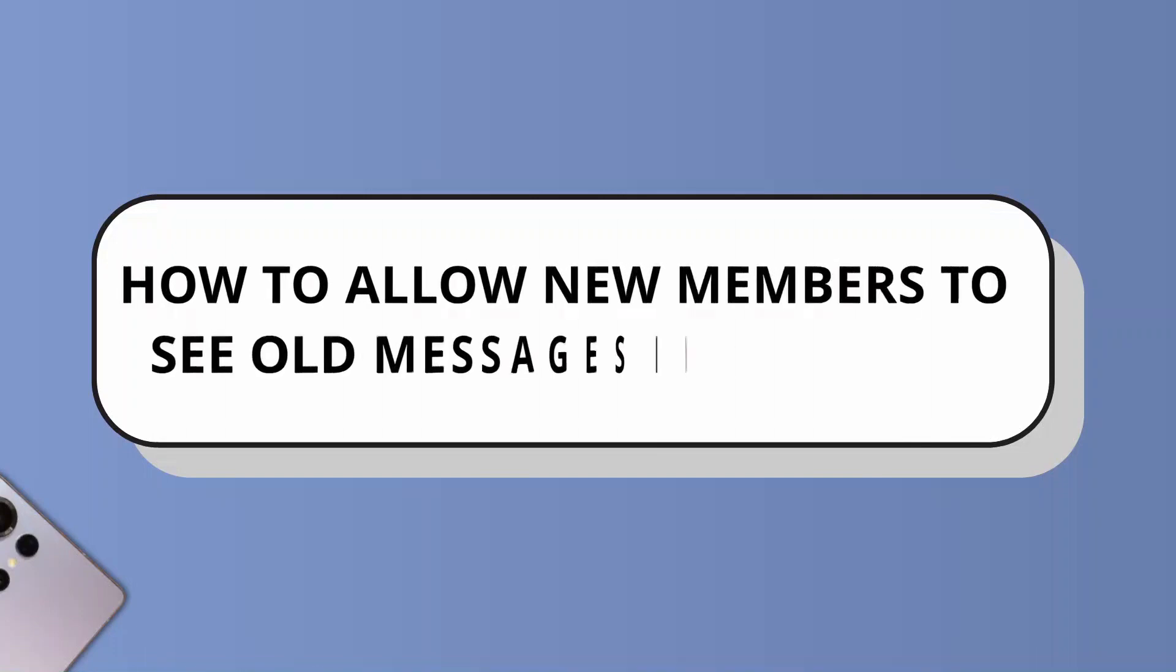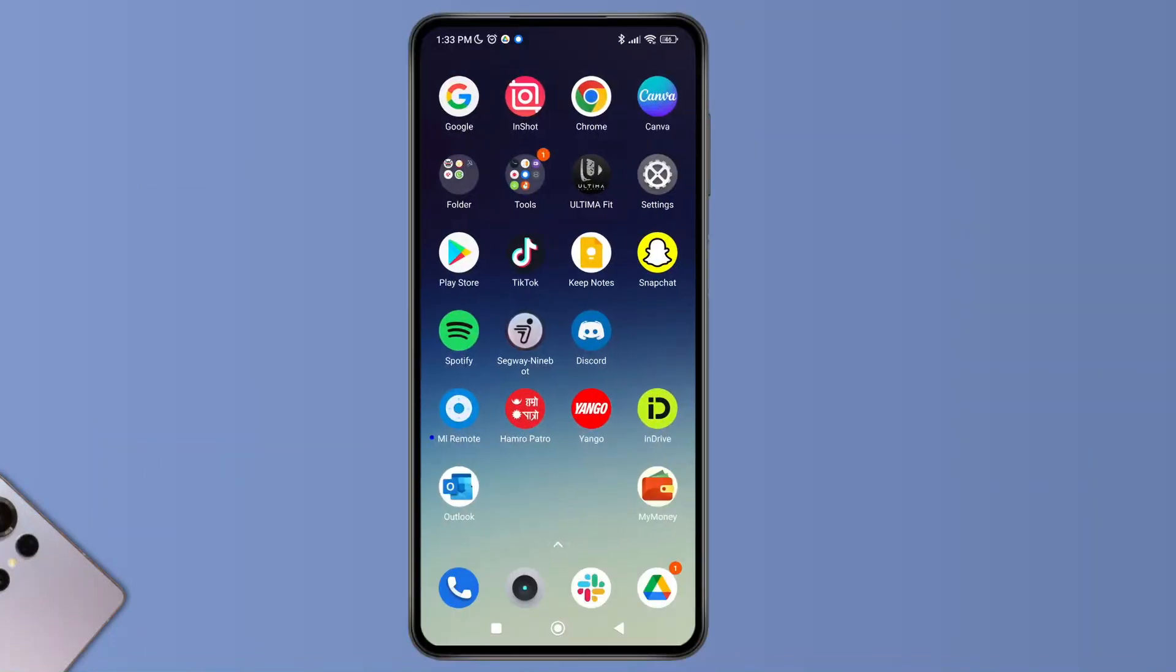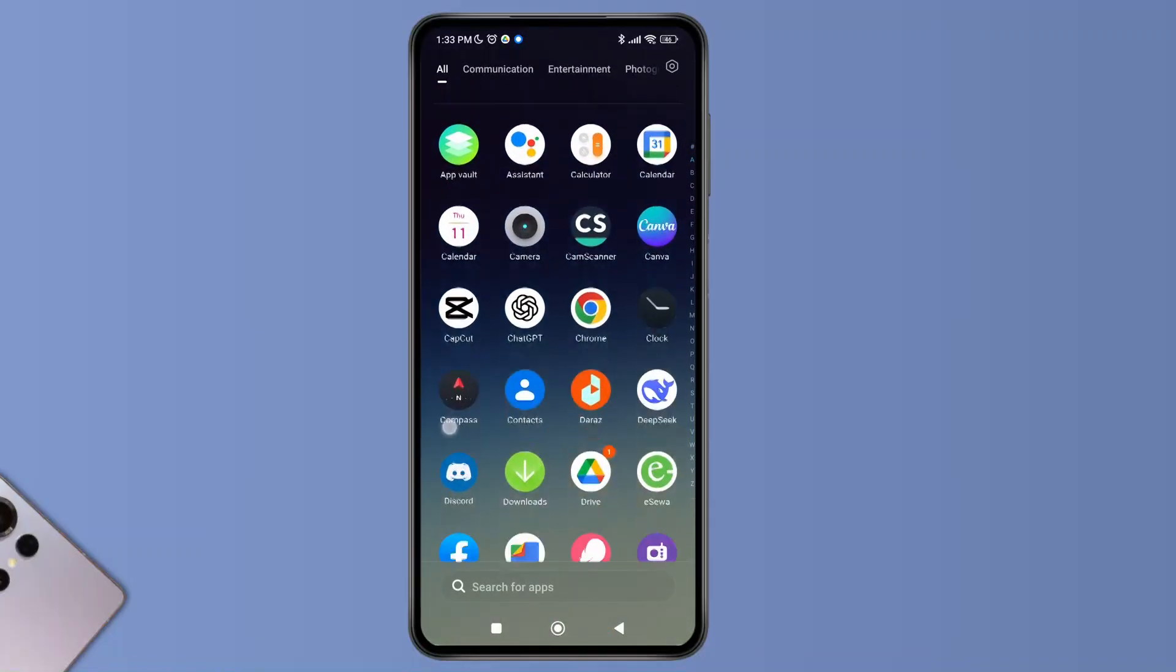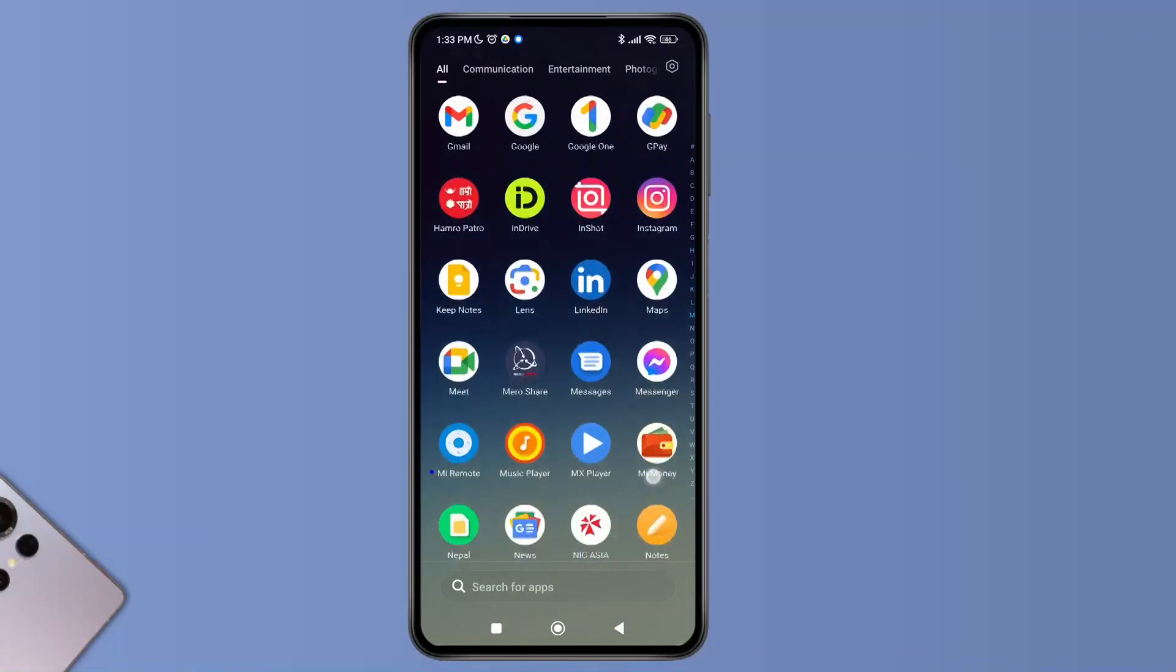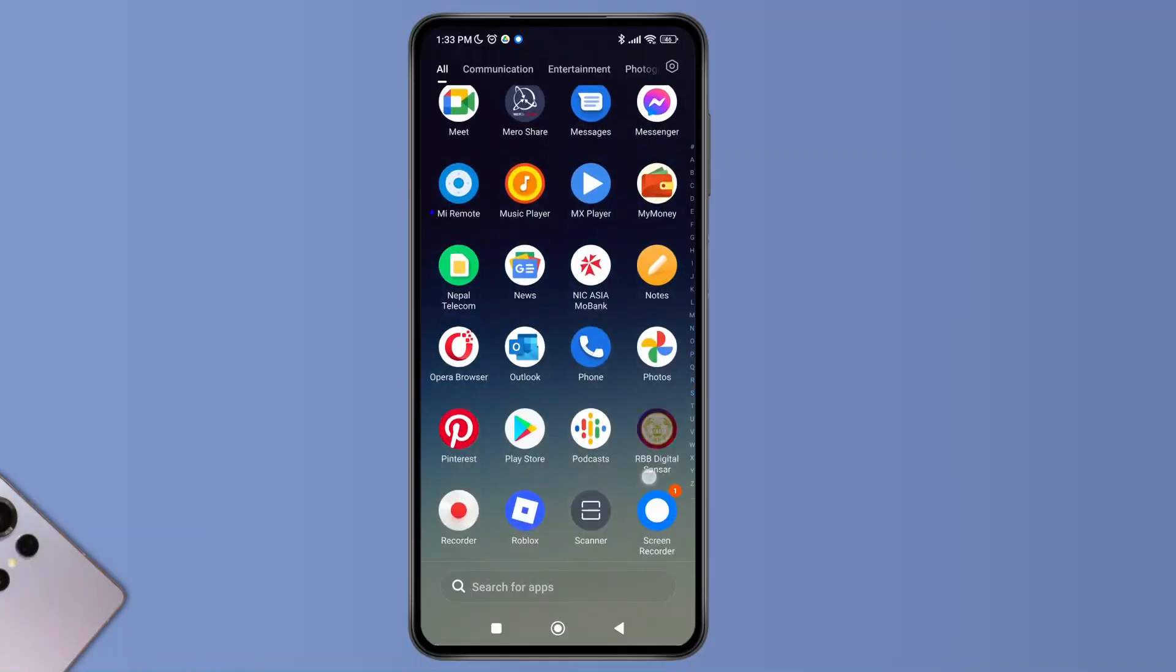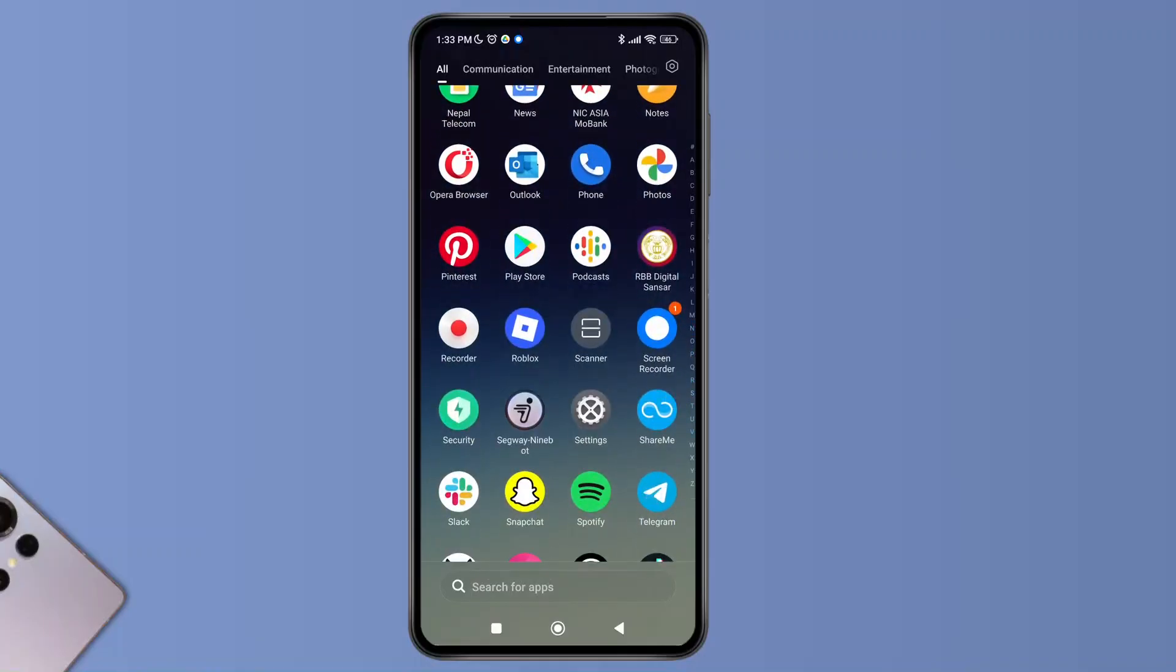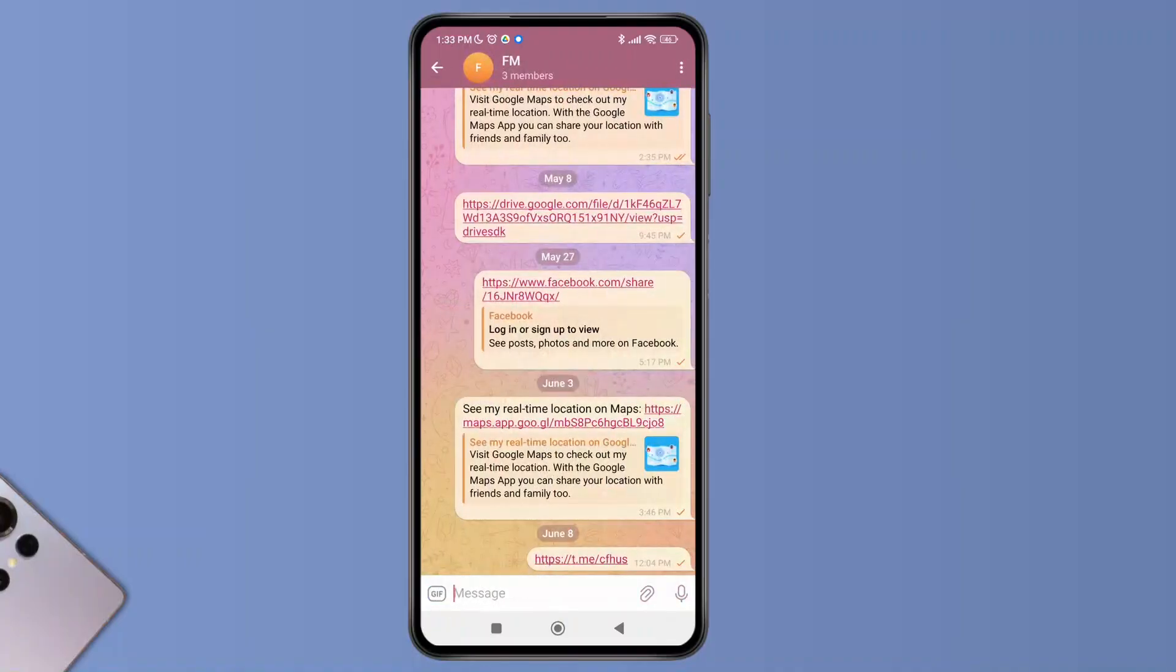How to allow new members to see old messages in Telegram. Hello everyone, welcome to the channel. I'm here to help you today, so with that, let's get started. First of all, launch the Telegram application on your device and select any of the group that you have.